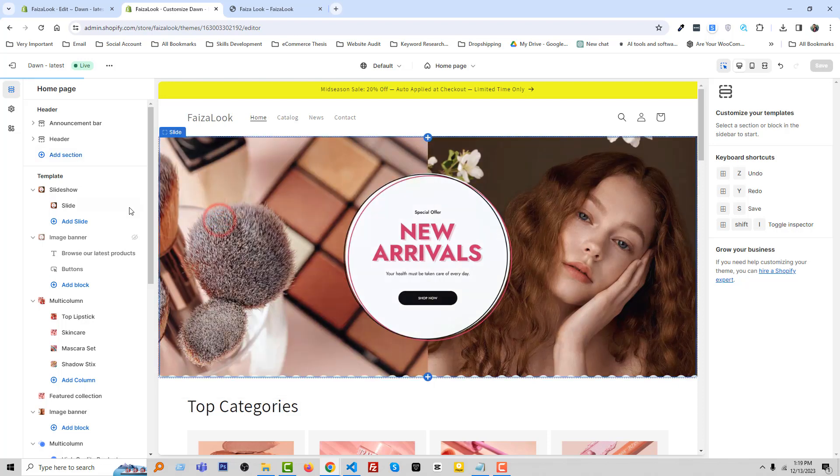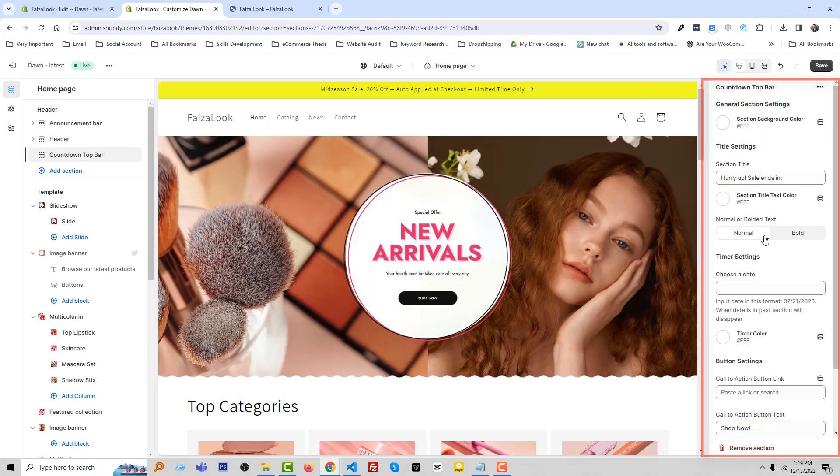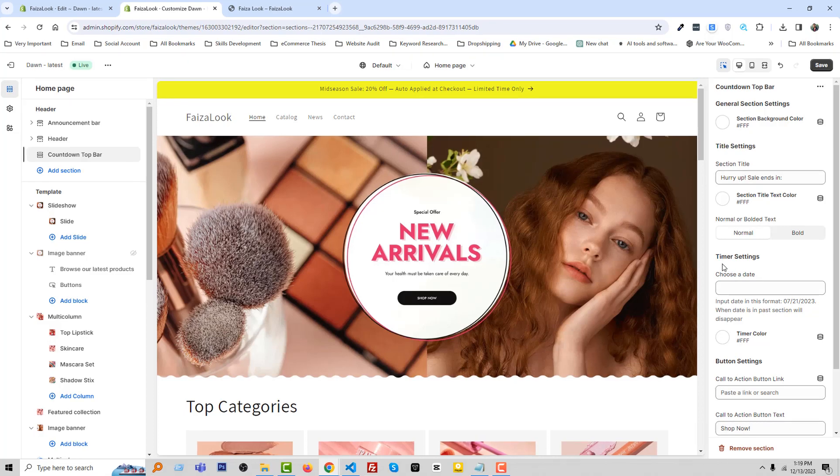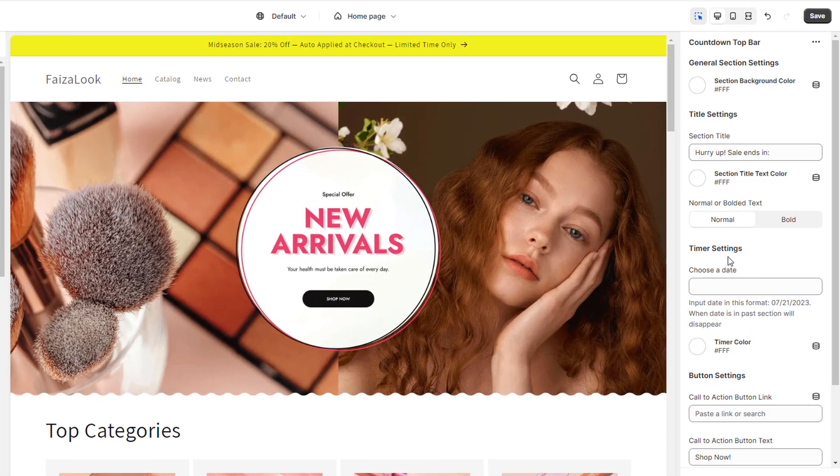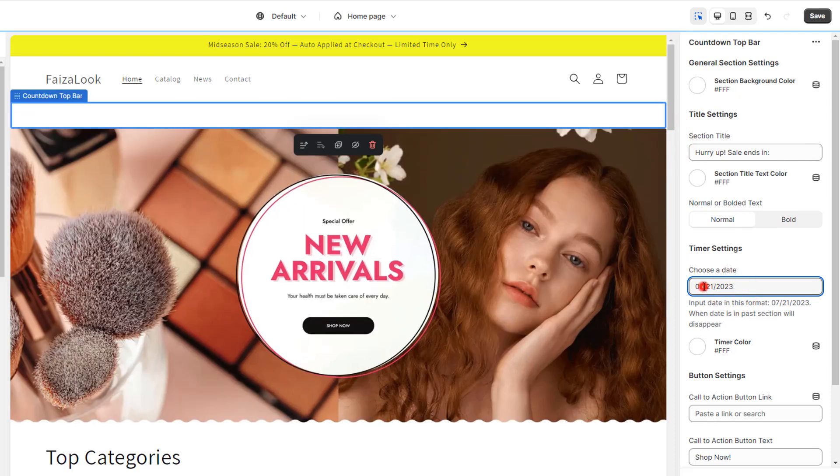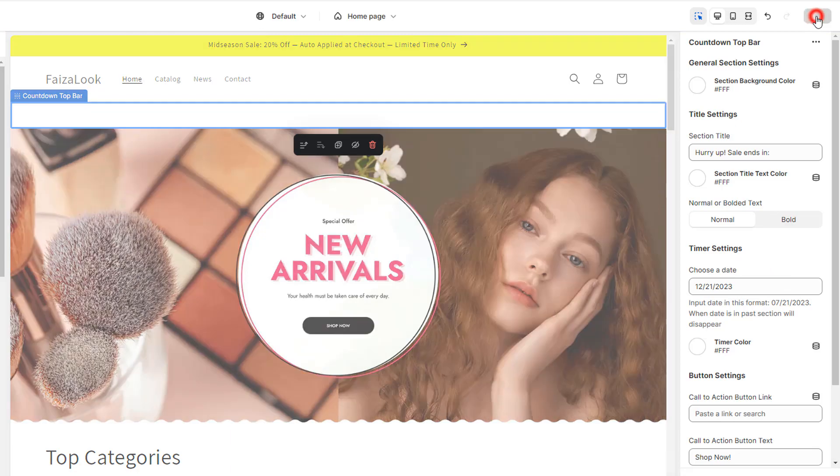Here is the option, all options for countdown top bar. We have to set time or choose the time, that's called timer setting. Here is the time format, just going to copy this format and change this time. Then click save.